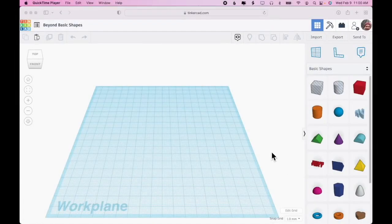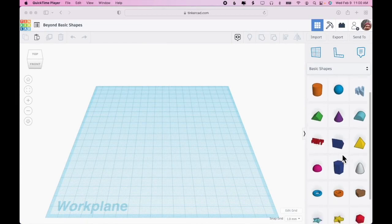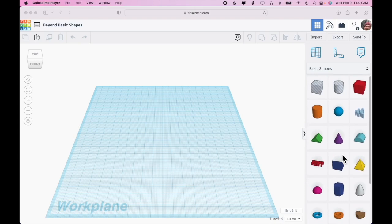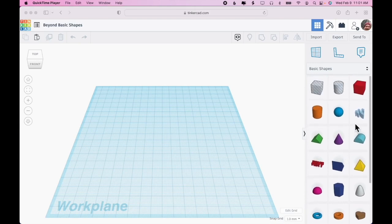Now we're going to look beyond the basic shapes and explore what other shapes Tinkercad offers us. Actually, we'll stick on the basic shapes at first because I want to point out a few things here.